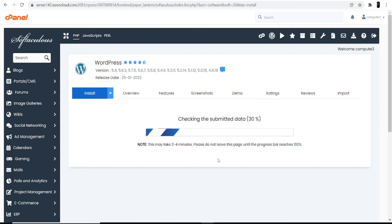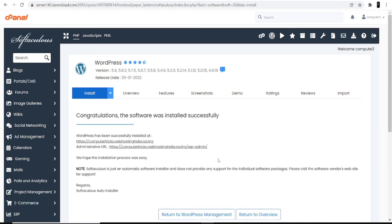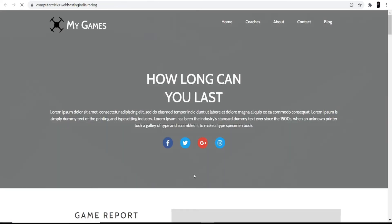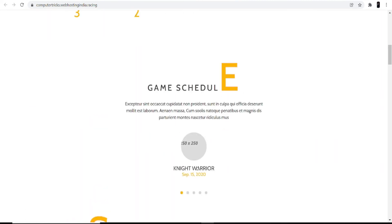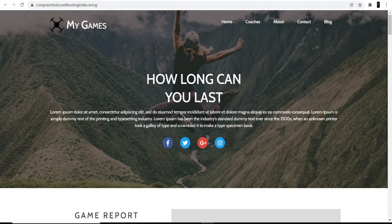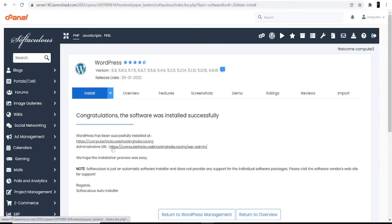After completing the installation, you move to the last part: customizing your theme and giving your website an attractive look. Once installation is done, you'll see a congratulations screen saying the software was installed successfully. You're given two links: the first shows how your website is currently looking, and the second is the administrative URL which takes you to your WordPress dashboard.